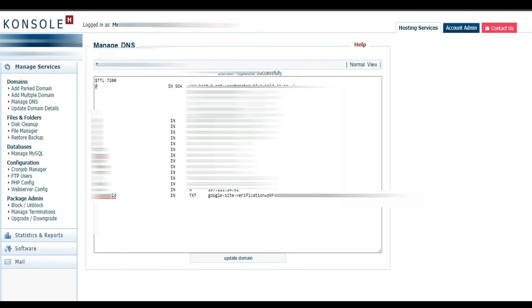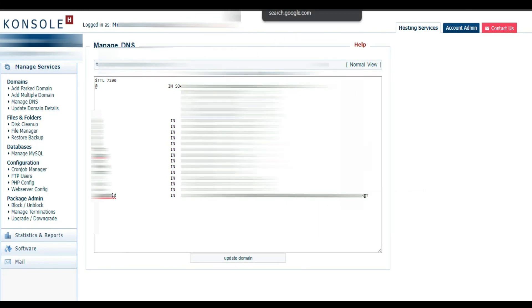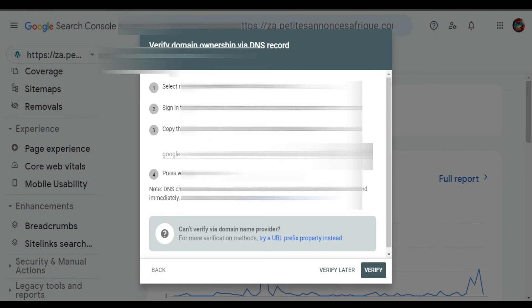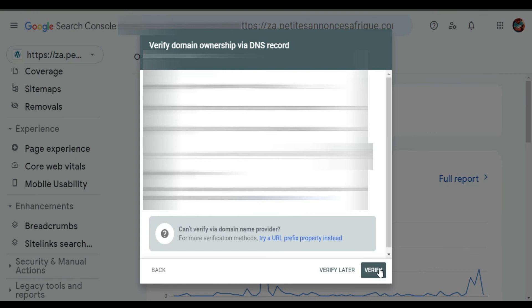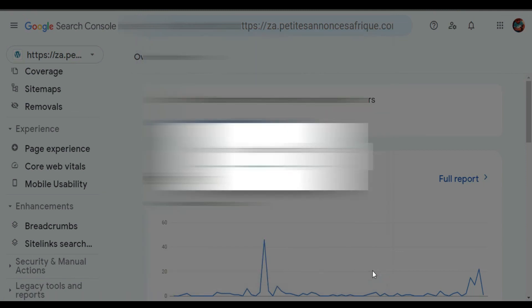Let's go back to Search Console. So from here we are going to click Verify. But remember when you click Verify sometimes it might take time because the DNS needs to record. I'm gonna click Verify and see.